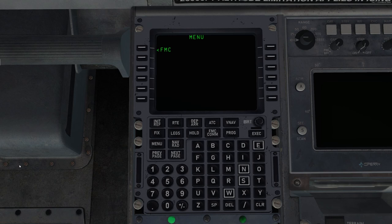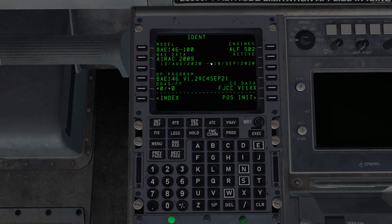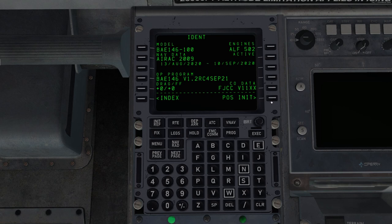So the first thing we'll see when we look at the new FMC is this page, which is mostly blank. We'll click the line select key next to FMC. This brings us to the ident page or identification. Here we can see our current navigation database, which you might notice I have an old one, but just don't tell the FAA.